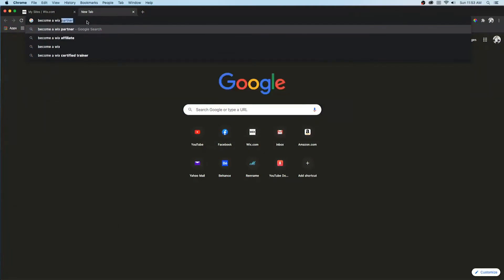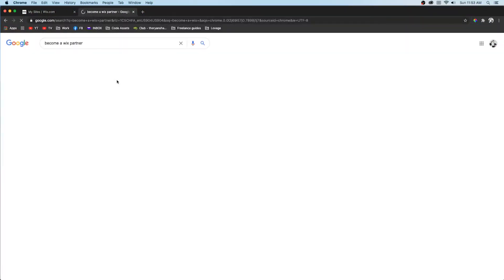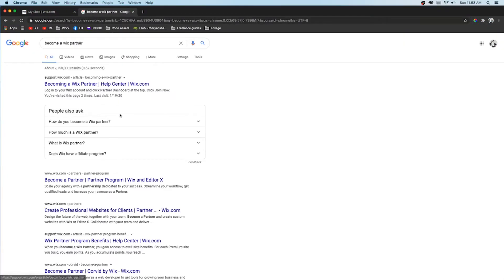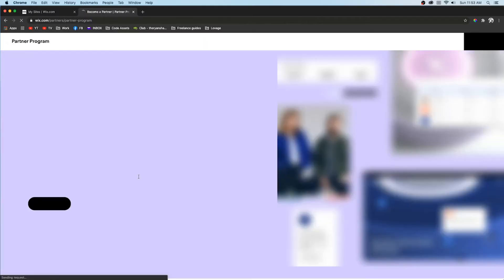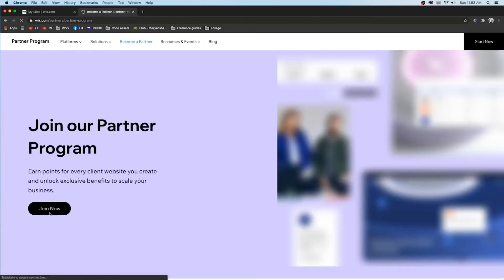So all you have to do to enroll in this if you are not already is go into your browser, look up Wix partner program, then click on the second link on Google.